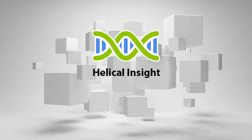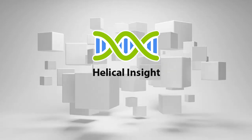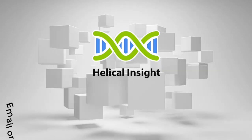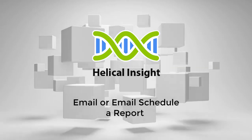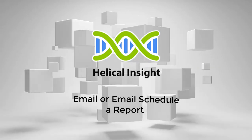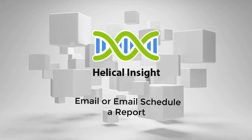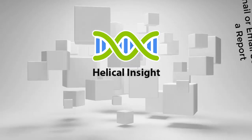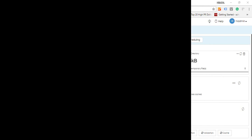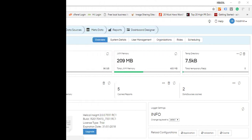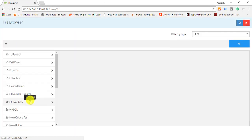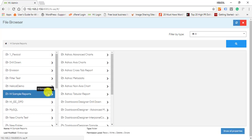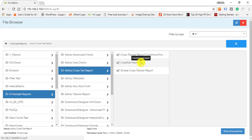Welcome to Helical Insight tutorial. In this video, we will see how to email or schedule a report. Open the file browser from the home menu and browse to the report or dashboard that you want to email.